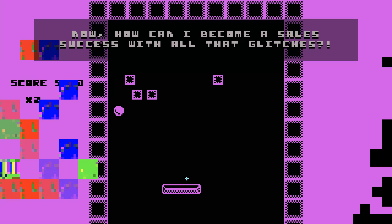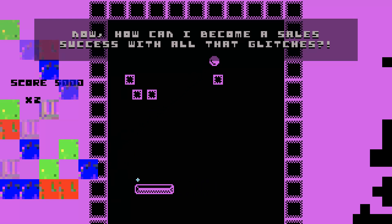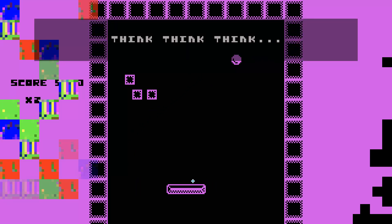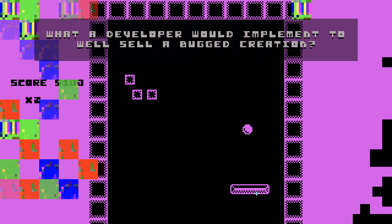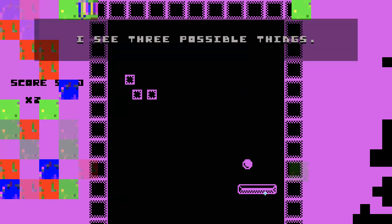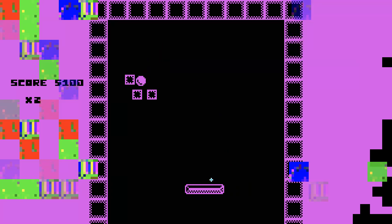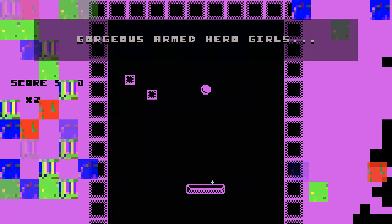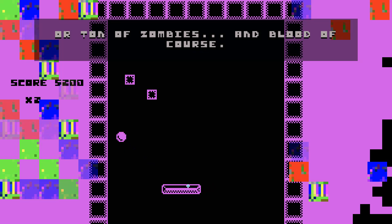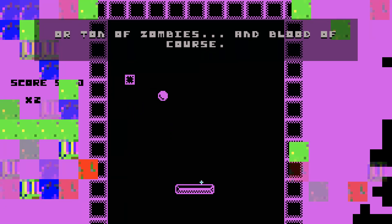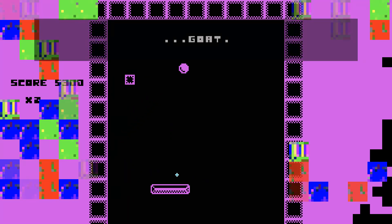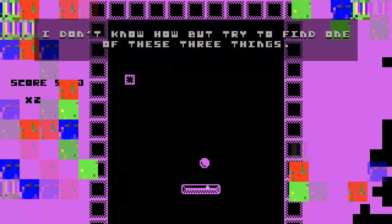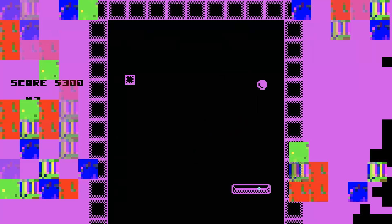Now, how can I become a sales success with all that glitches? Think! What developer would implement or sell a buggered creation? I see three possible things. Gorgeous armed hero-girls, or a ton of zombies and blood of course, or a goat. I don't know how, but try to find one of these three things.